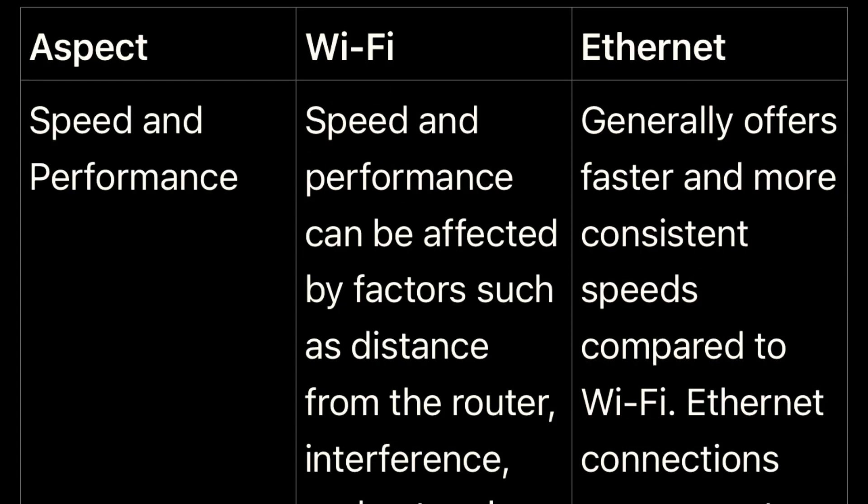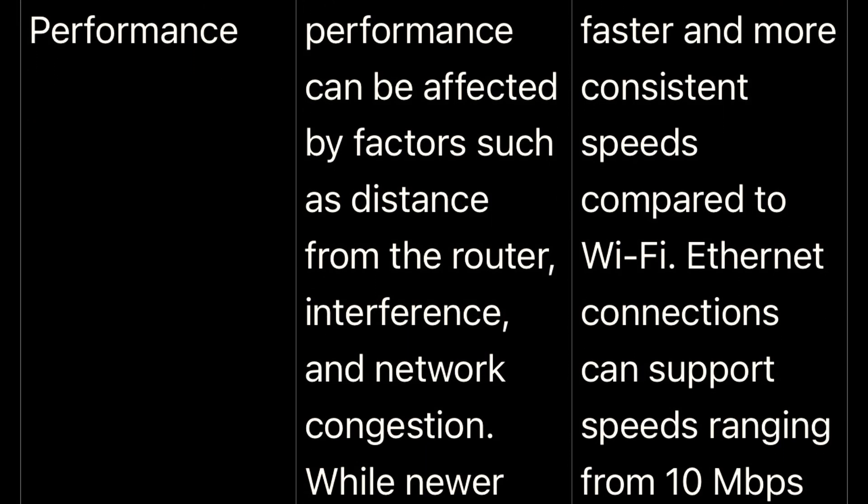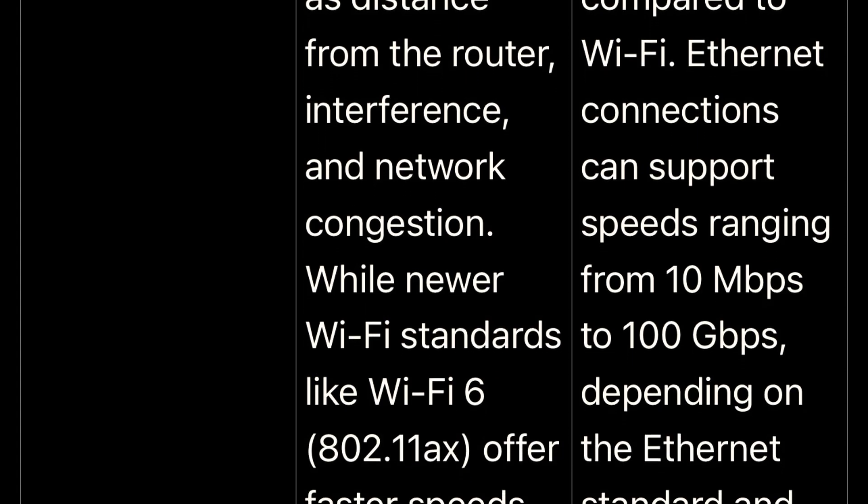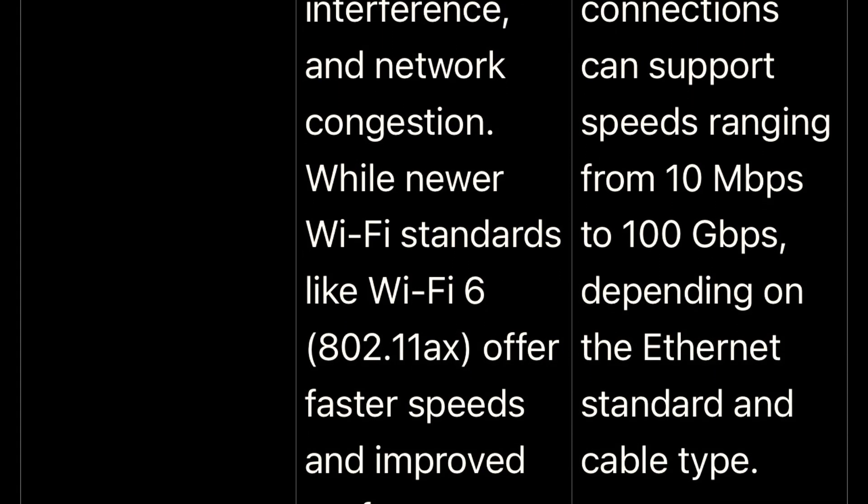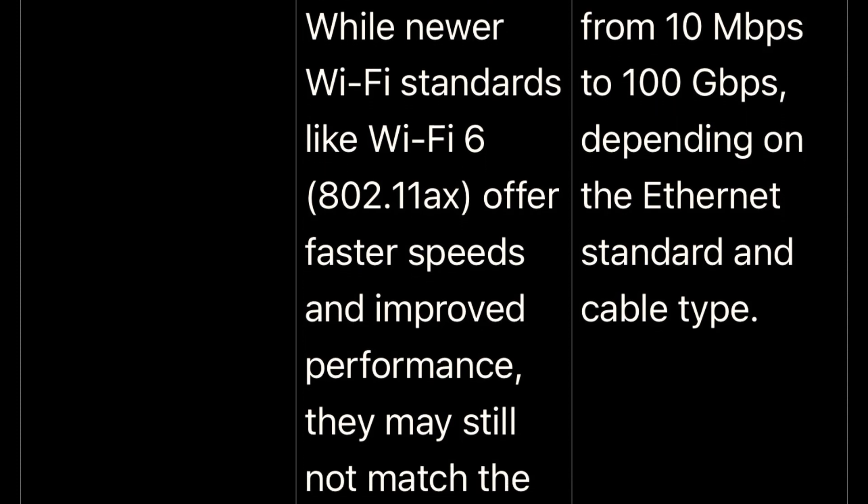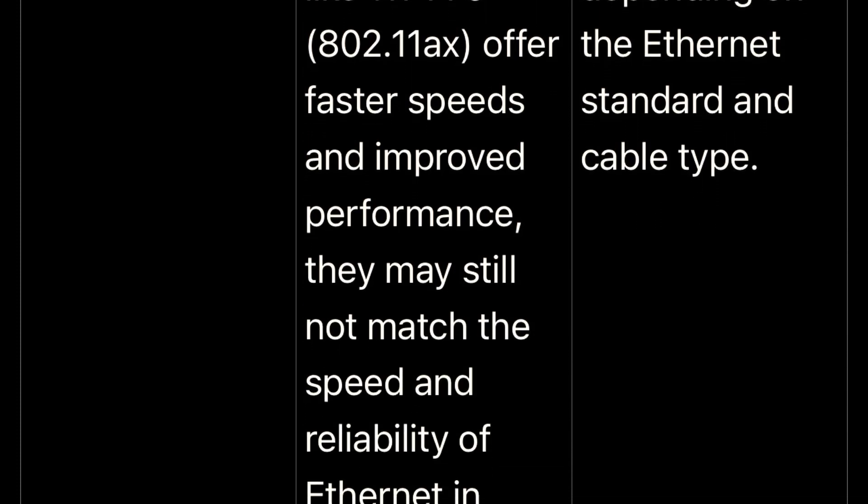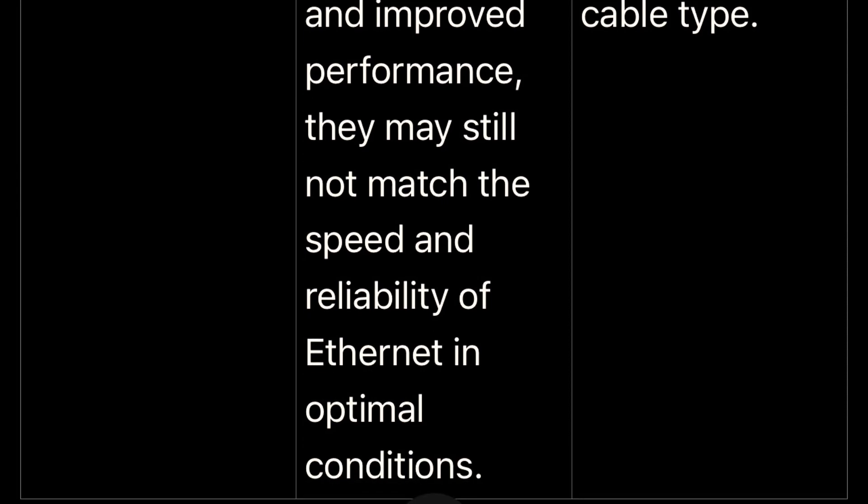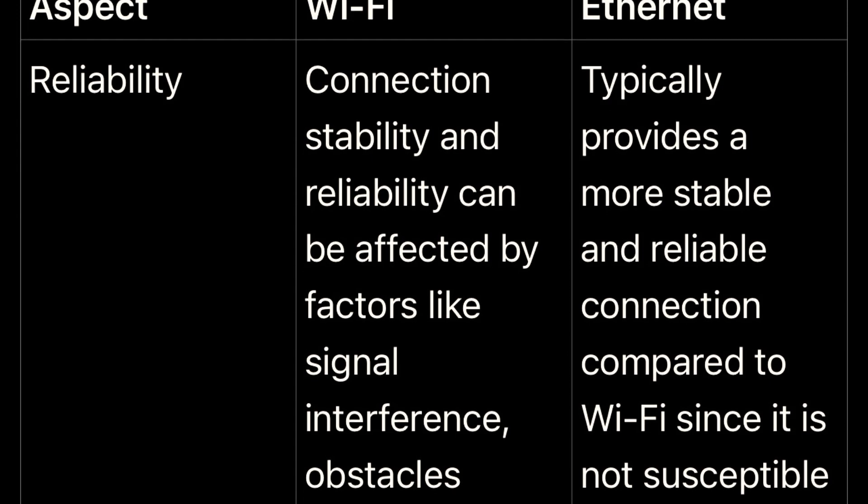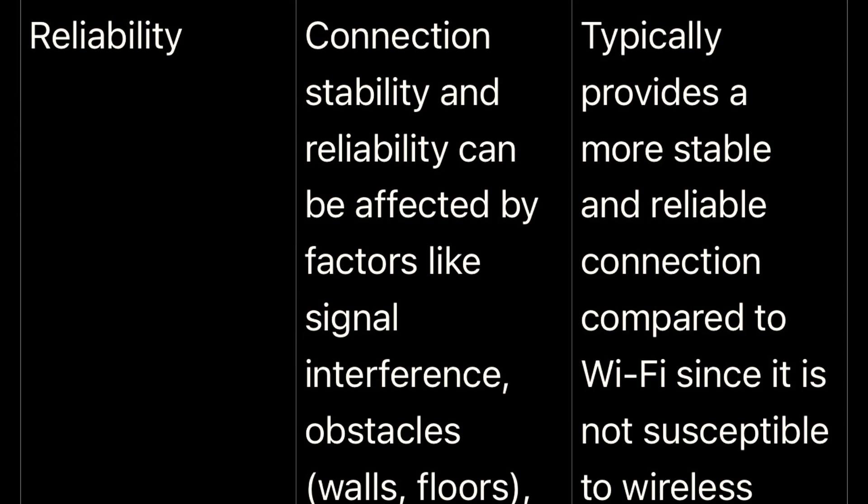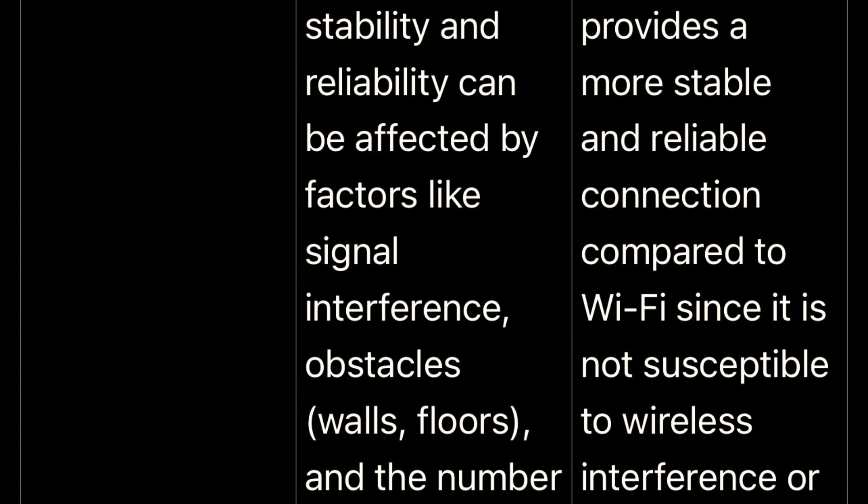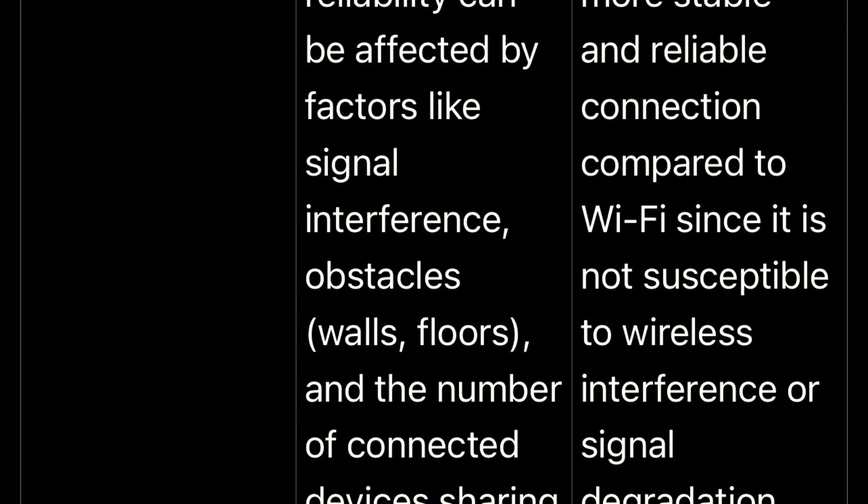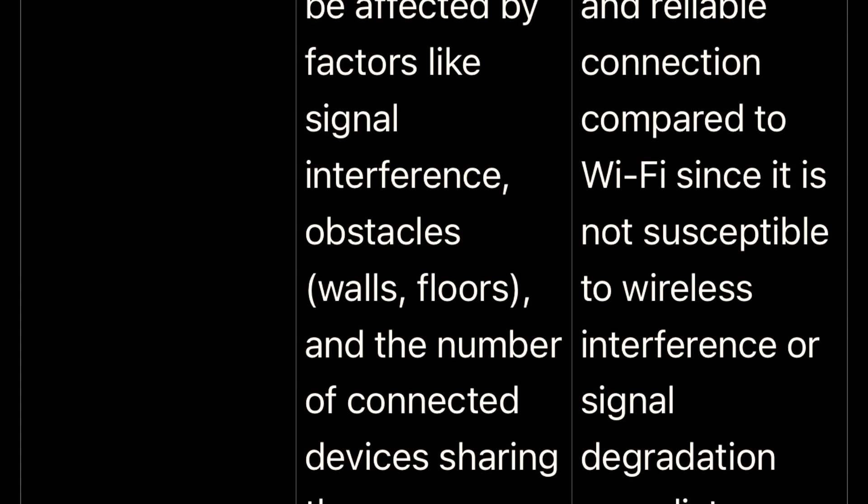Wi-Fi, however, offers the freedom to move around without being tethered by a physical connection. It's perfect for mobile devices and situations where flexibility is key, but this freedom comes with trade-offs. Wi-Fi connections can be affected by interference from other devices or even physical obstructions, and they generally offer slower speeds compared to Ethernet. Security-wise, while Wi-Fi networks can be secured with passwords and encryption, they are inherently more vulnerable than Ethernet due to the nature of wireless transmission.